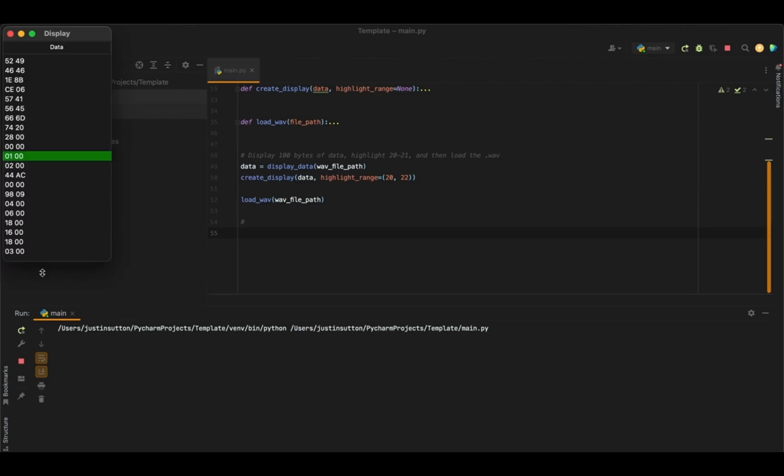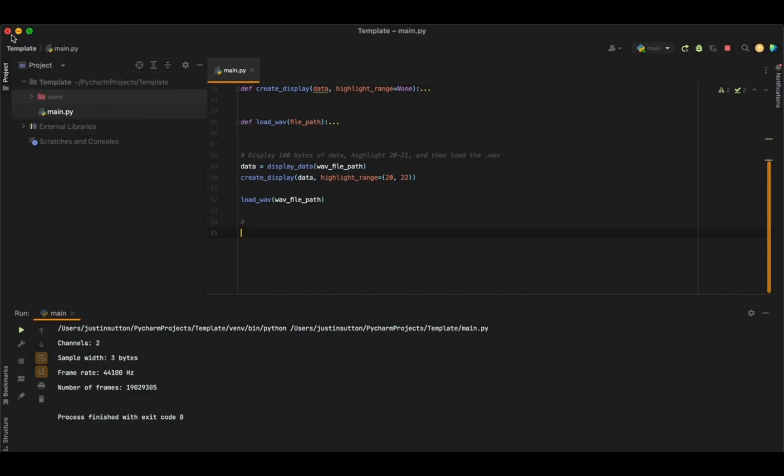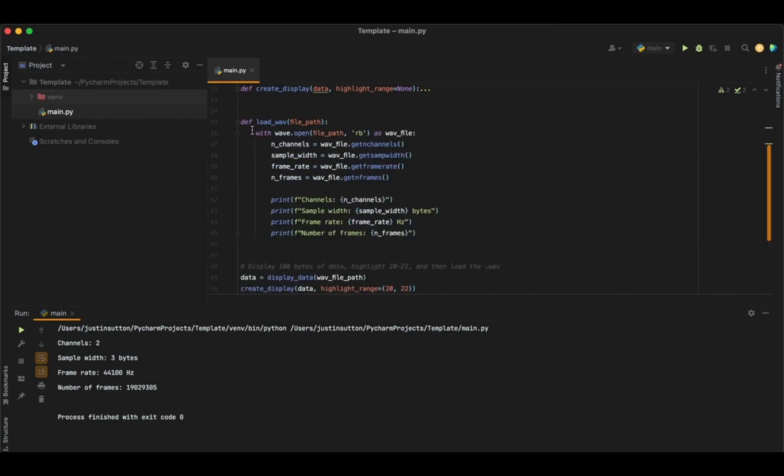And you can see that I've highlighted the bytes 20 and 21 here. And this is what a normal WAV file should look like. When I close this window, it'll show us a little bit of data just to confirm that it has loaded.